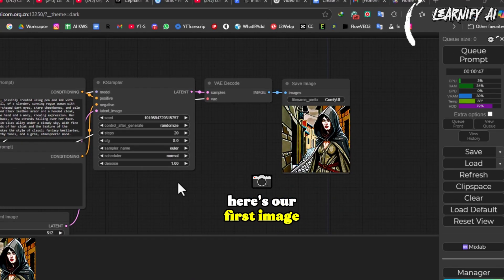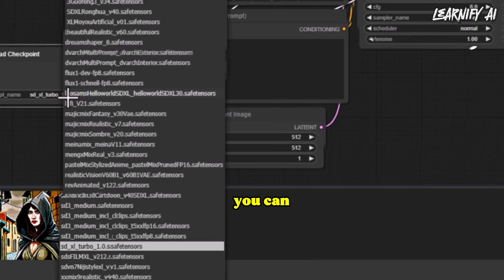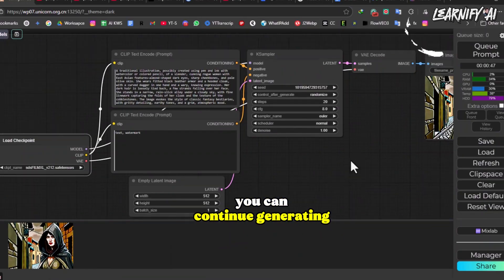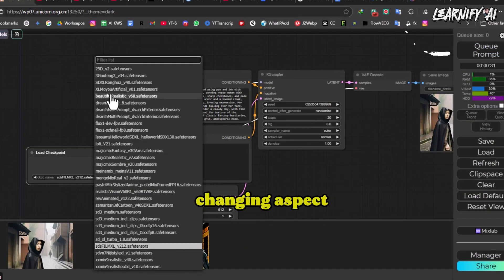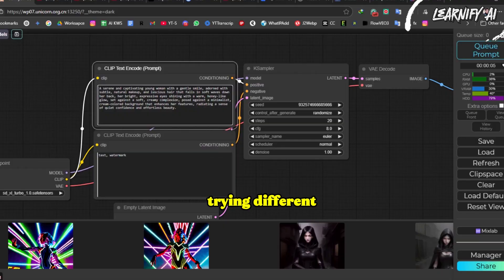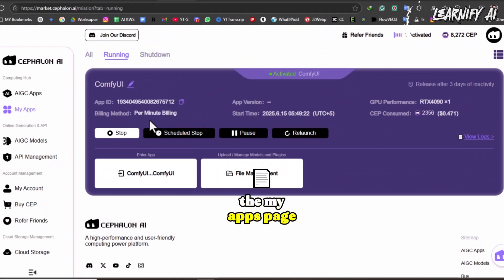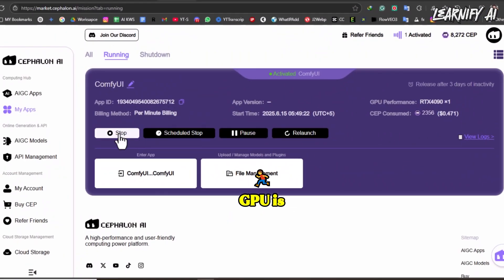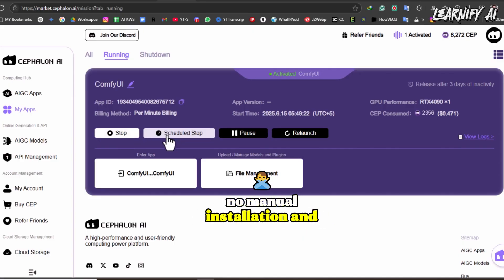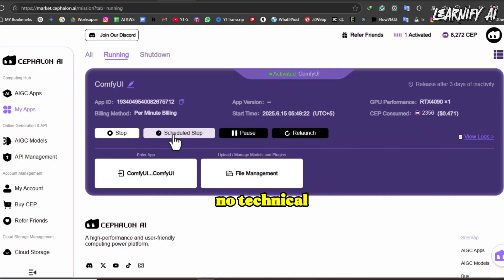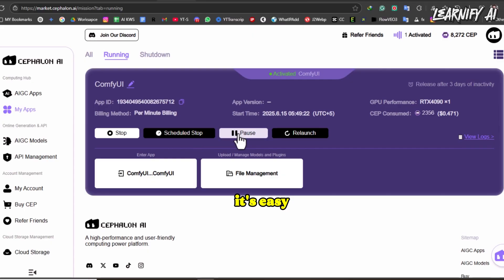I simply click 'queue prompt' and the image is rendered within seconds using Cephalon's powerful cloud GPU. Here's our first image and it looks fantastic. You can continue generating more images by adjusting the checkpoint settings, changing aspect ratios, or trying different prompts. There's no coding, no manual installation, and no technical setup needed — it's easy enough for anyone to use.